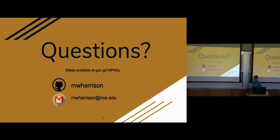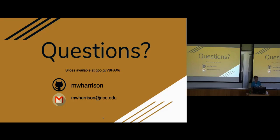That's pretty much all I have. Like I said, the slides are available online. GitHub profile, email if you have any questions, or I can take any now. Hopefully that was clear. I was very all over the place.